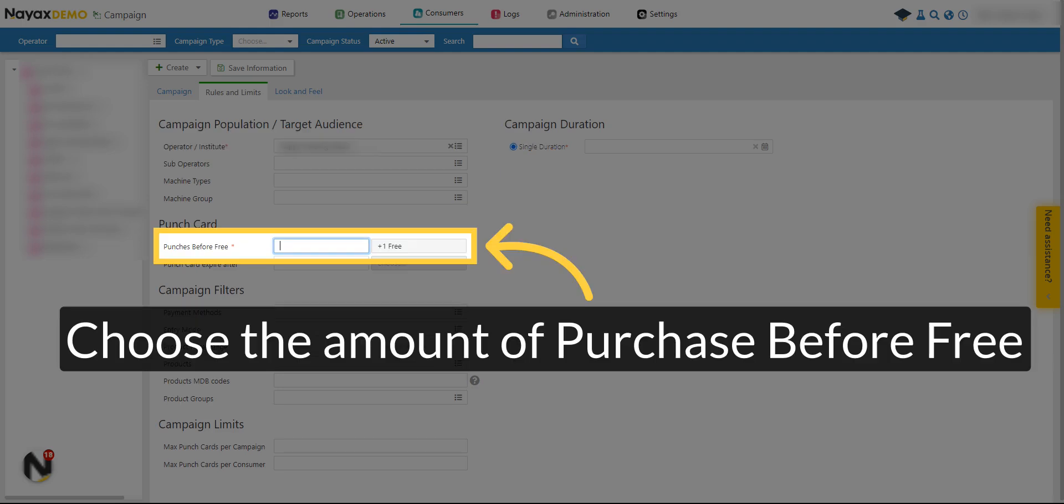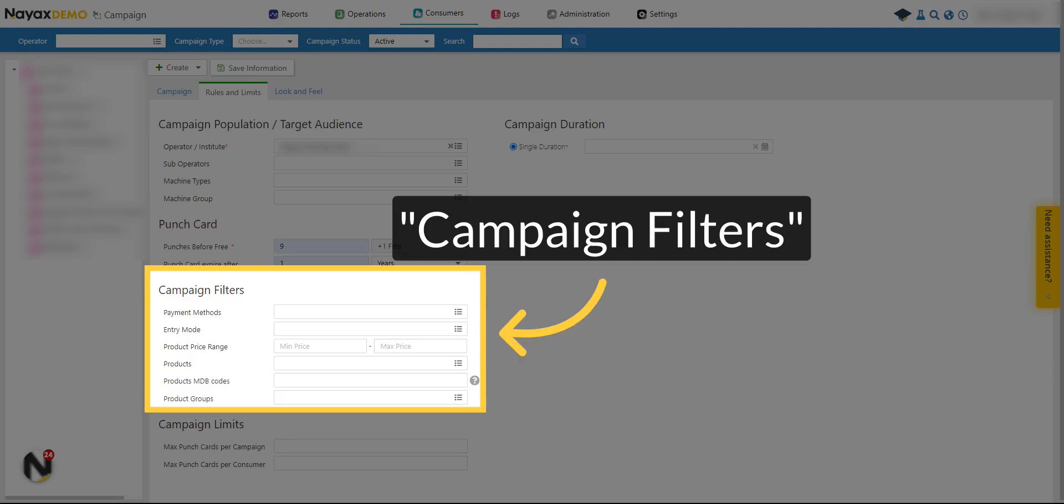Choose how many purchases the consumer needs to make in order to receive a free purchase. In the campaign filters field, you will have the option to include payment methods, entry mode, product price range, products, product MDB codes, and product groups.